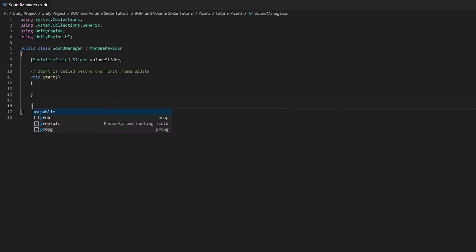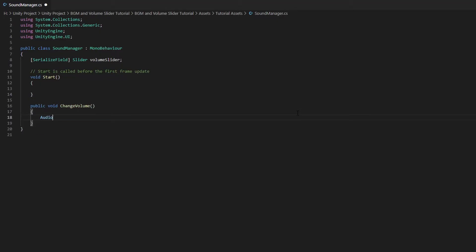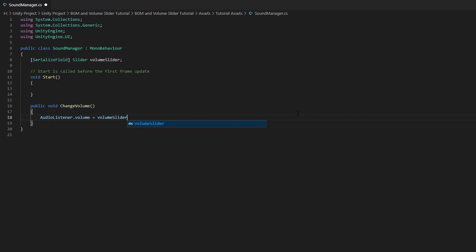Below the Start function, create a new function called ChangeVolume. In the ChangeVolume function, we want to set the AudioListener.volume to be equals to the VolumeSlider.value, which means the volume of our game will be equals to the value of our slider.